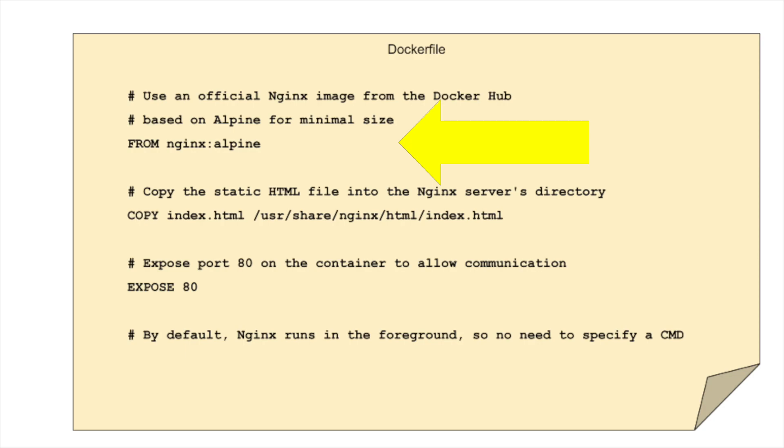Nginx is also incredibly lightweight, particularly the Alpine version, which is based on Alpine Linux. This version keeps our Docker image small, which enhances the setup's efficiency and speed.